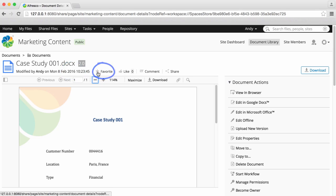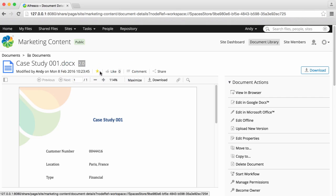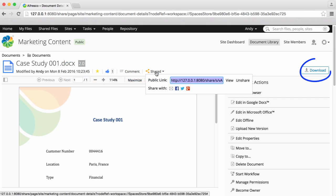You can favorite the item, like the item, comment on the item, or share the item, all from here. You can also download it.